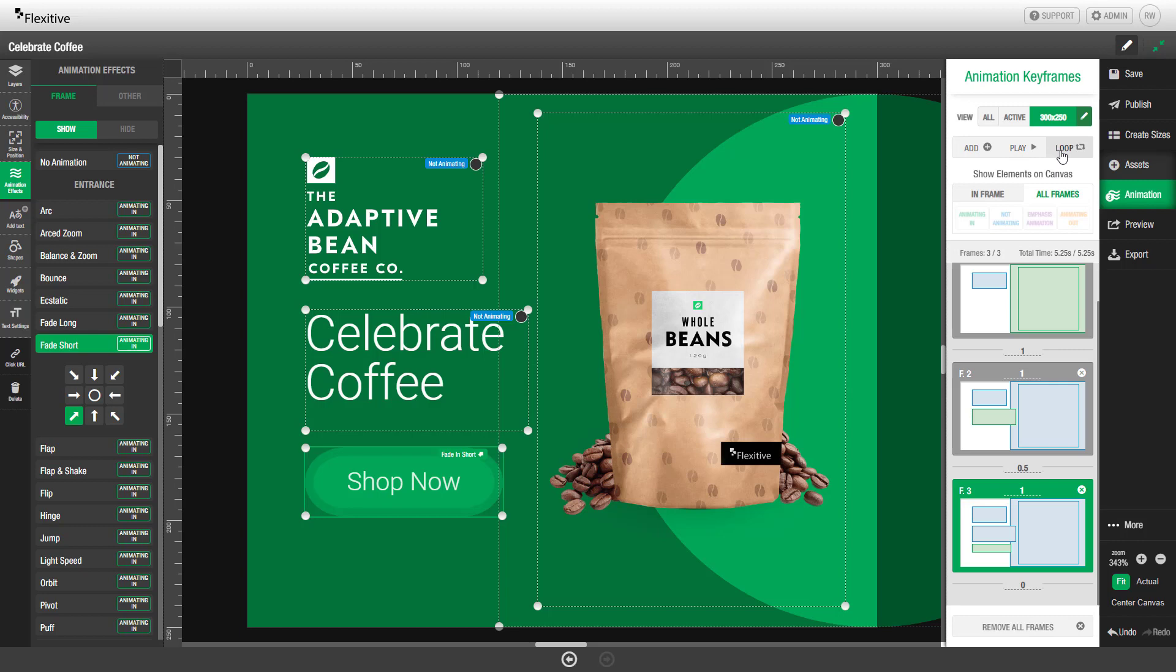We can also change the animation sequence so it loops by clicking the loop button and set it to loop once, twice, three times, or infinitely.